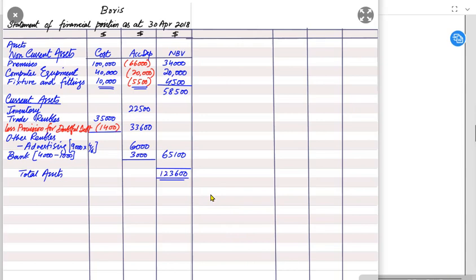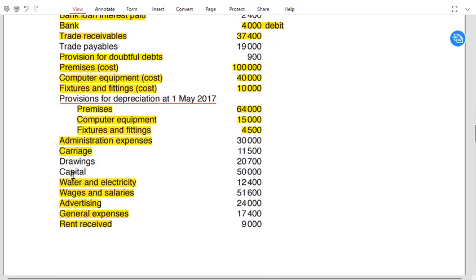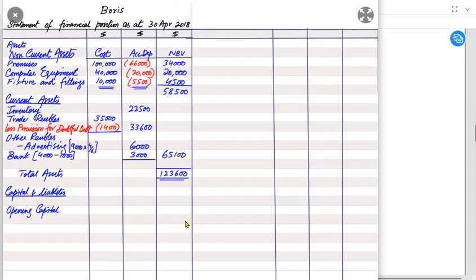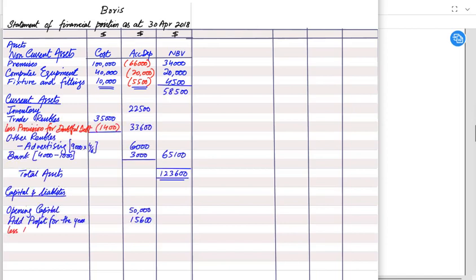After assets come capital and liabilities. The accounting equation requires assets to equal capital plus liabilities. Capital in the SOFP starts with opening capital — the capital given in the trial balance is always the opening capital. We then add profit for the year, which in this question was £15,600, since profit increases capital.